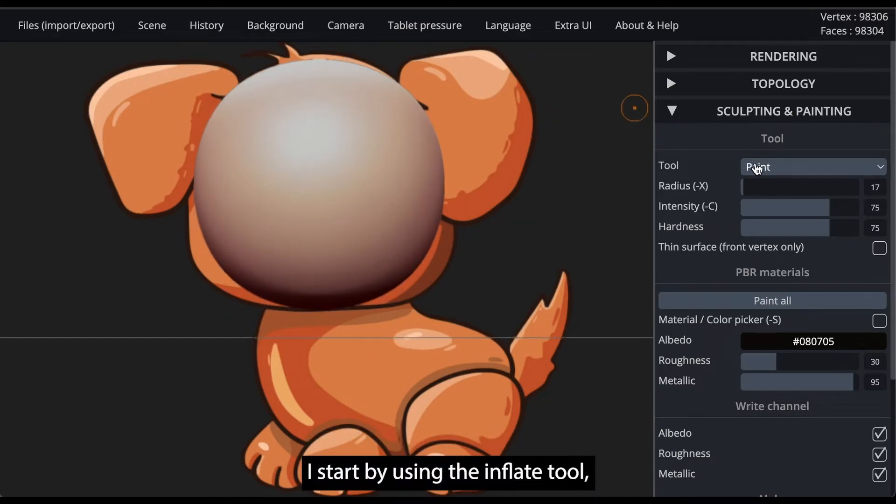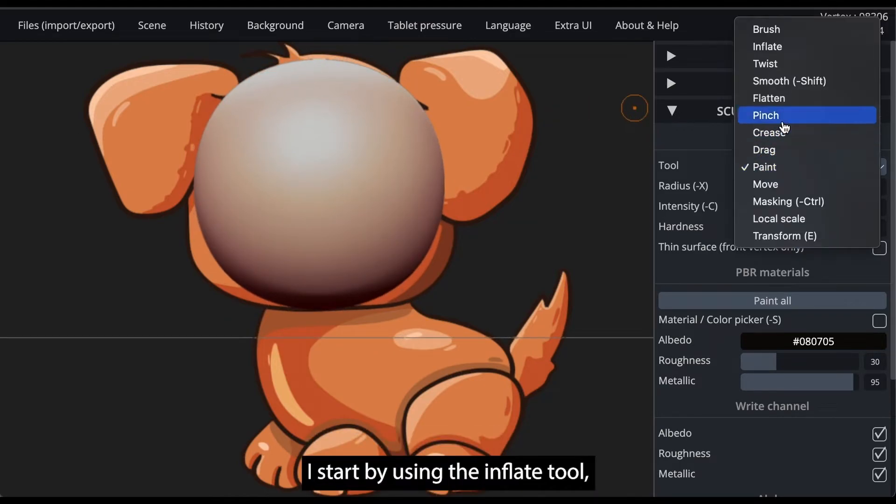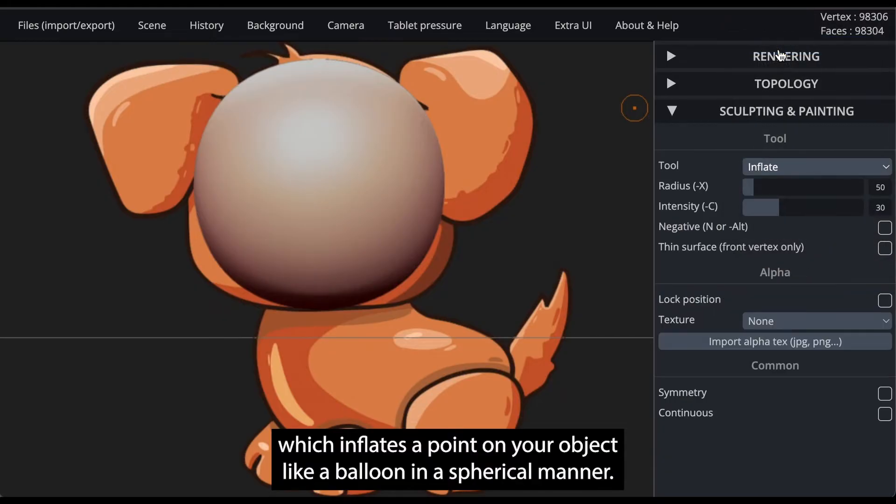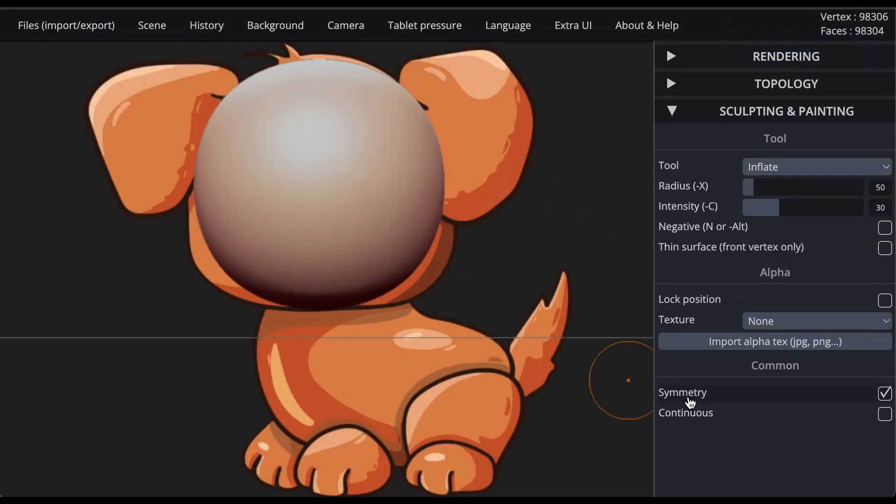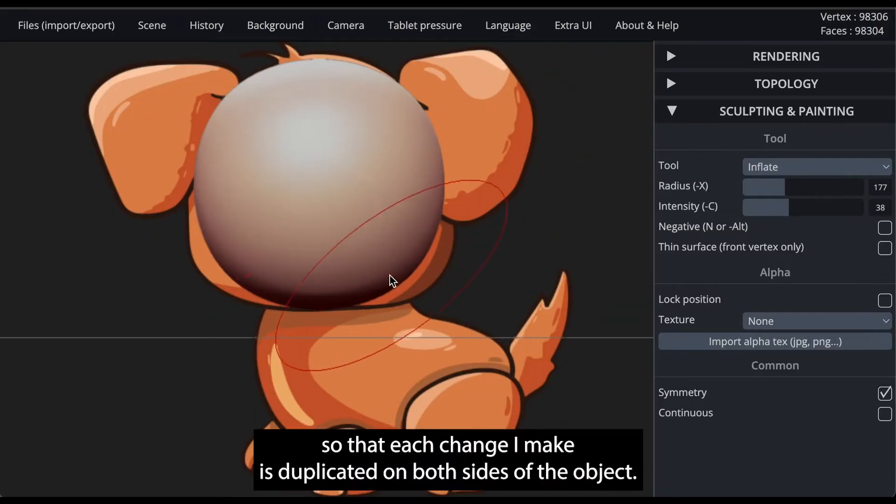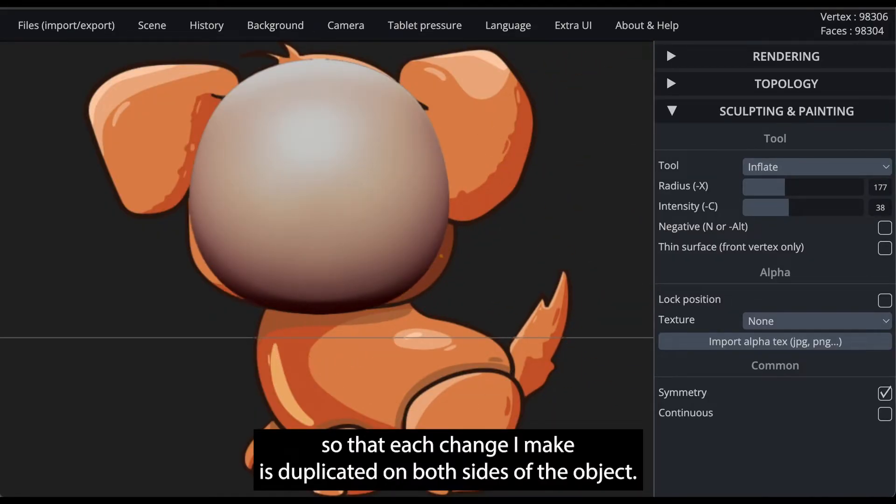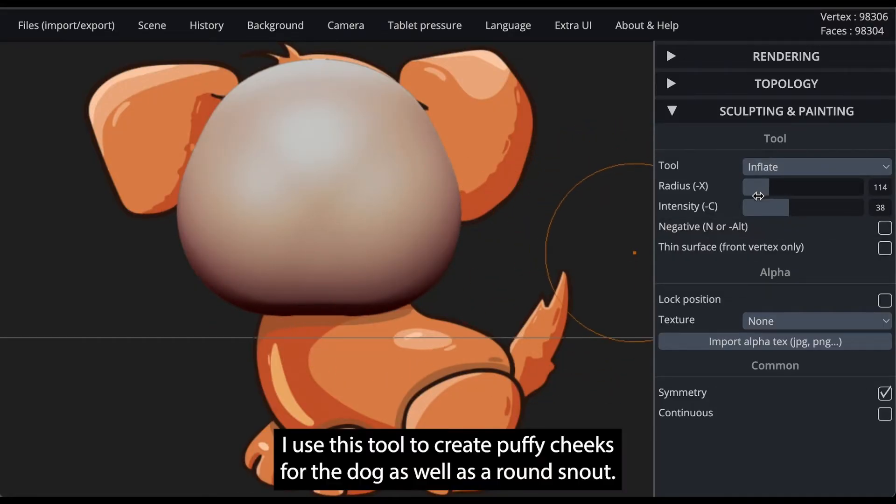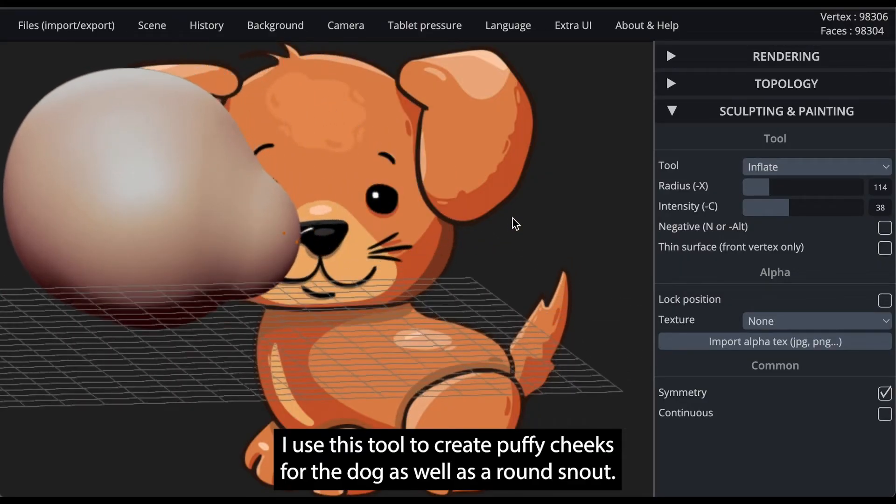I start by using the inflate tool, which inflates a point on your object like a balloon in a spherical manner. I make sure the symmetry tool is selected so that each change I make is duplicated on both sides of the object. I use this tool to create puffy cheeks for the dog, as well as a round snout.